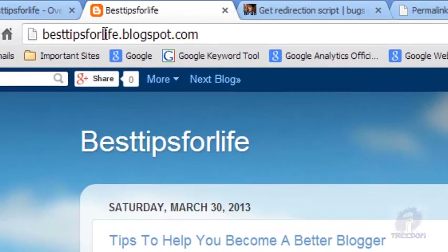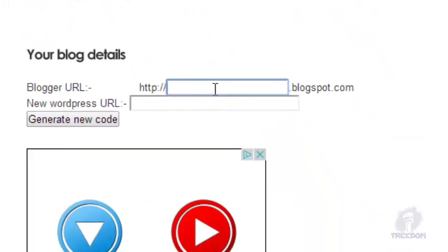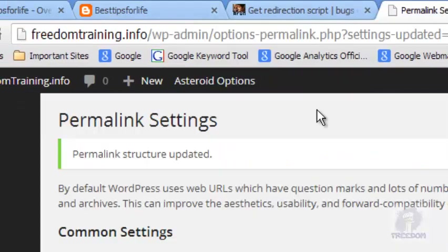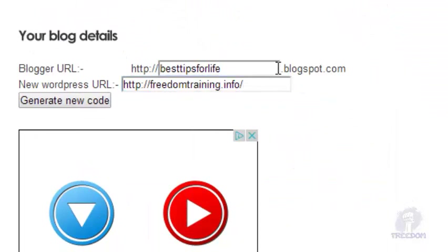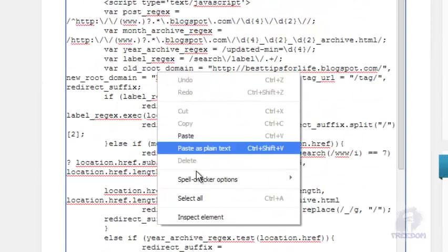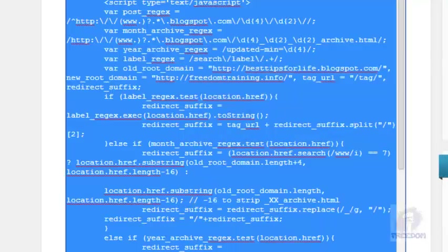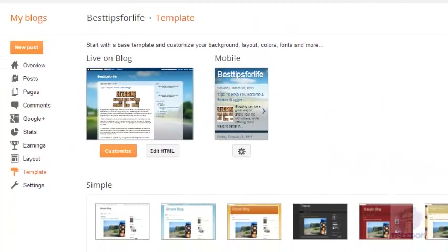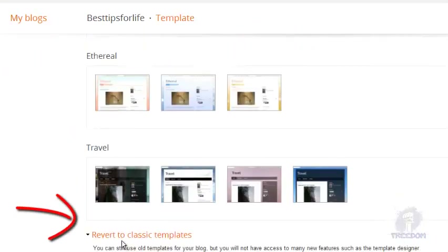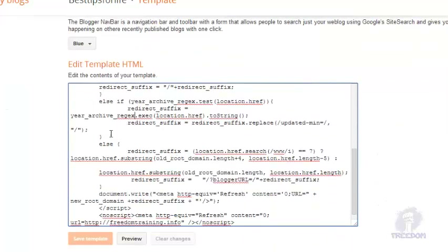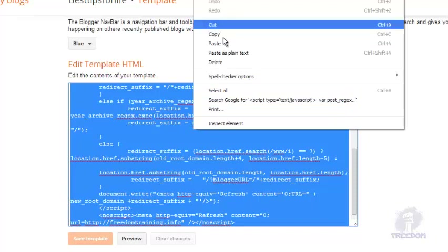Go to that site and fill out the form with your details. Get your subdomain from Blogger and paste it in, then get the URL of your new WordPress site and paste that in as well. Make sure everything is correct, then click Generate Code. Select all and copy the generated code. Now go back to your Blogger dashboard, go to Template, scroll all the way down, and click on Revert to Classic Templates, then click Revert.